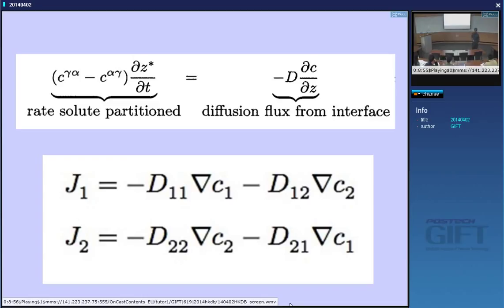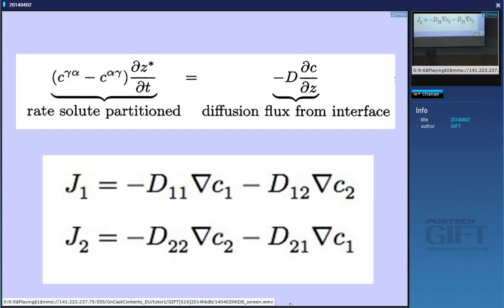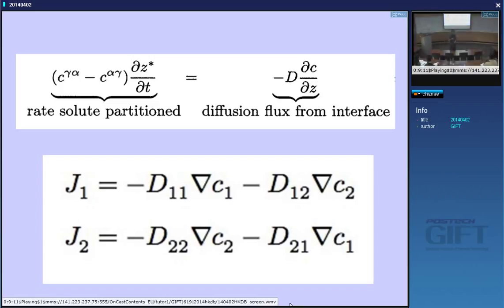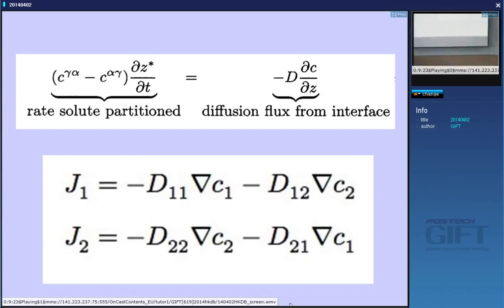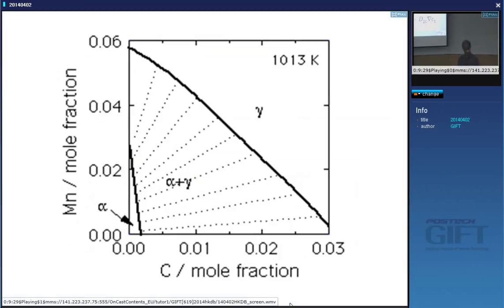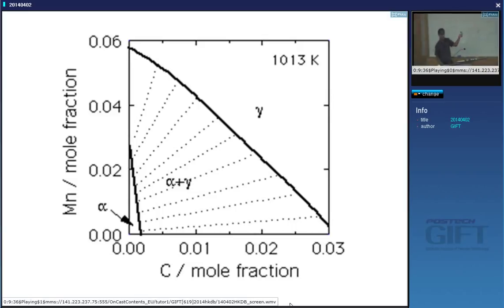Given that the diffusion coefficients are so different, how can manganese and carbon run at the same time with the interface and maintain local equilibrium — meaning equilibrium compositions are determined by a tie line of the phase diagram? I'm proposing two possibilities. One is that to compensate for the large diffusion coefficient, we choose a tie line — because this is a ternary system, so we have a choice of tie lines. Unlike the binary system, we have many tie lines we can choose from and still maintain local equilibrium.